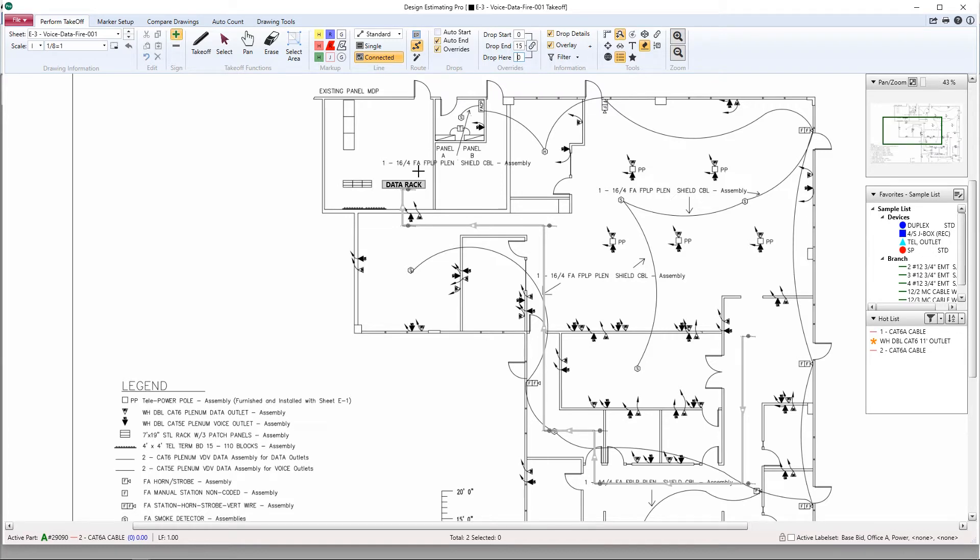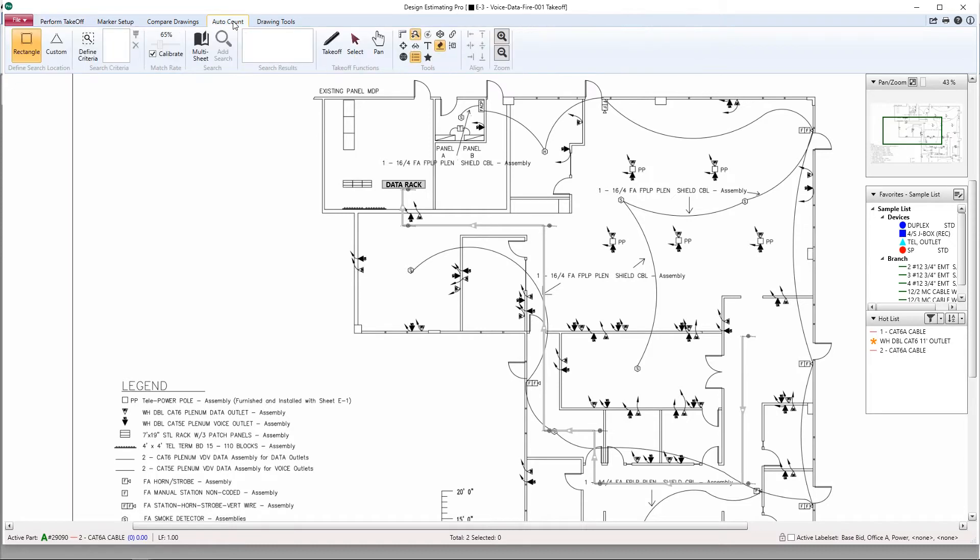I've gone ahead and preset an endpoint to run all our cable back to. Now we'll go ahead and count all of our data outlets and have our runs go automatically back to our data rack.